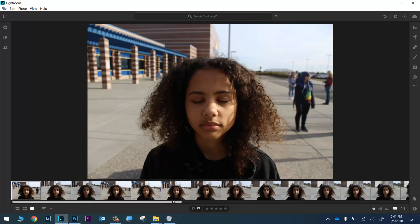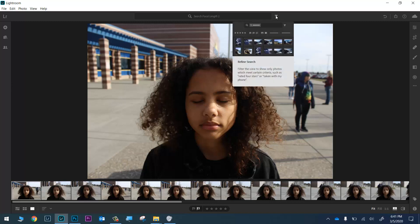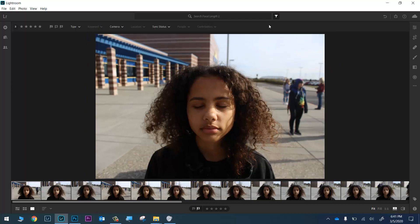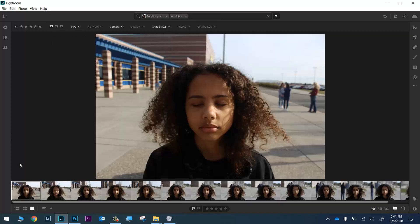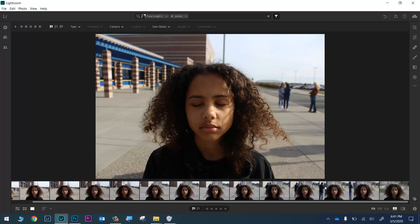I've gone in and labeled the 14 photos I want to use. Now I want to set my filter to only show me those 14 photos. I'll come up here to the top of my screen and click on the filter icon — that's going to expand it out. I used this icon to tell Lightroom which ones I like, so I'll click on that, and then I'll do a quick count: one, two, three, four, five, six, seven, eight, nine, ten, eleven, twelve, thirteen, fourteen.